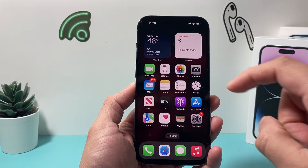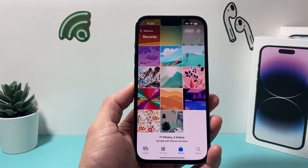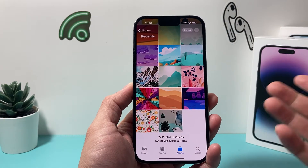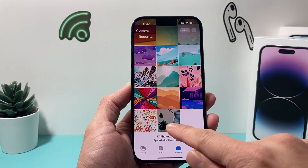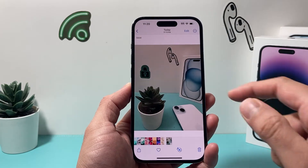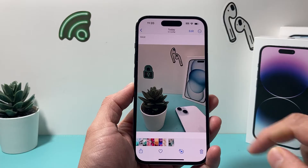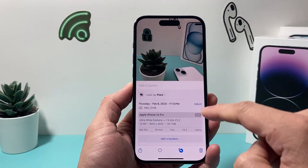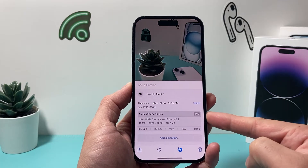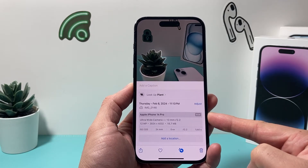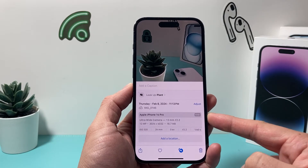On your iPhone, on the latest iOS version, if you have taken a raw photo or received a raw photo, go ahead and click on it. You should see the raw indicator right here. If you swipe up, it'll also say that it's a raw photo format.